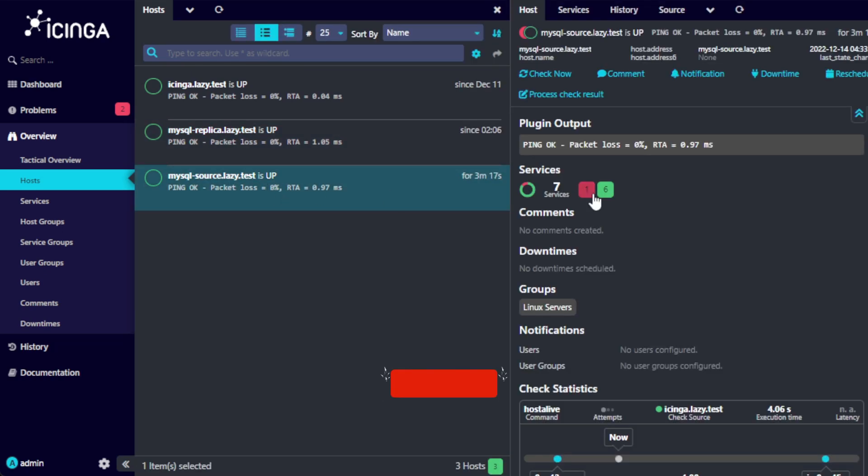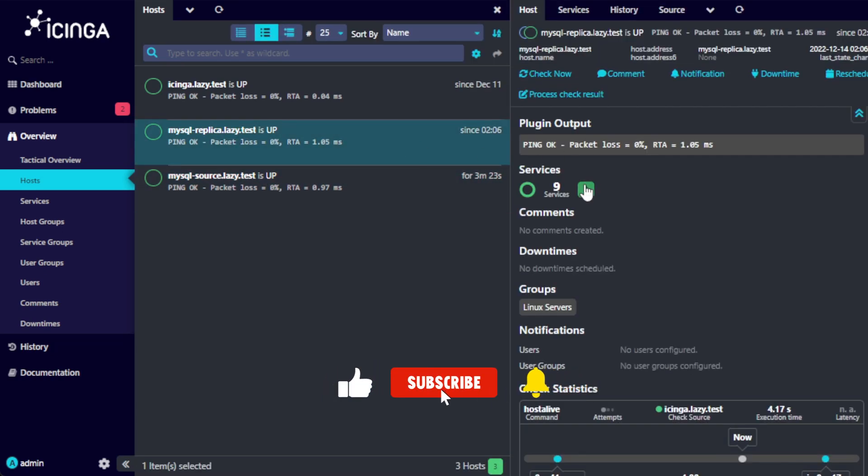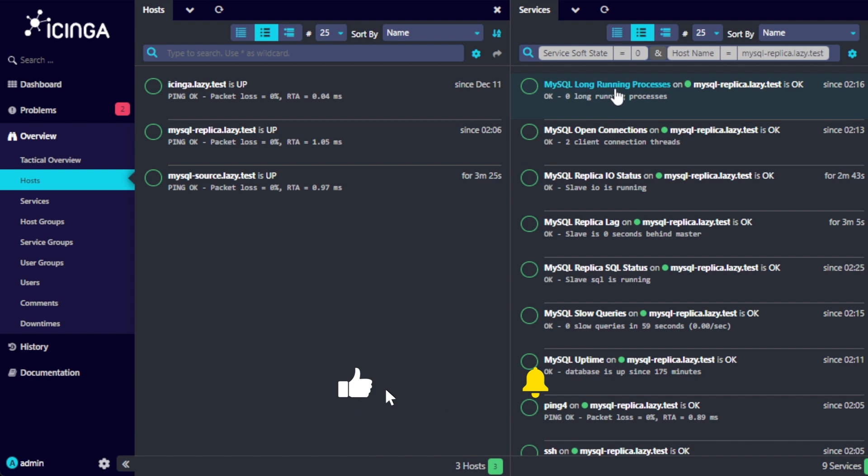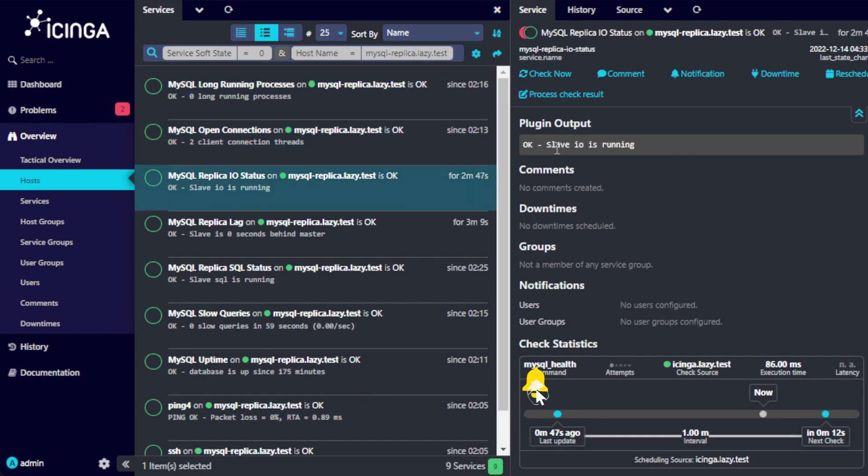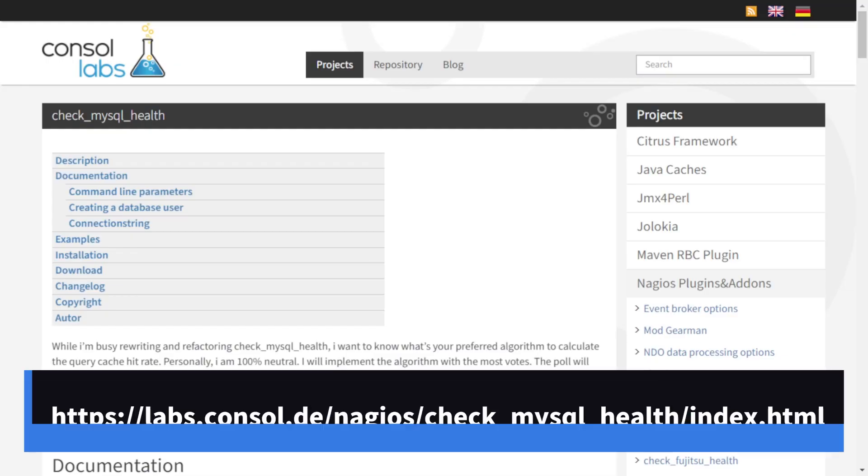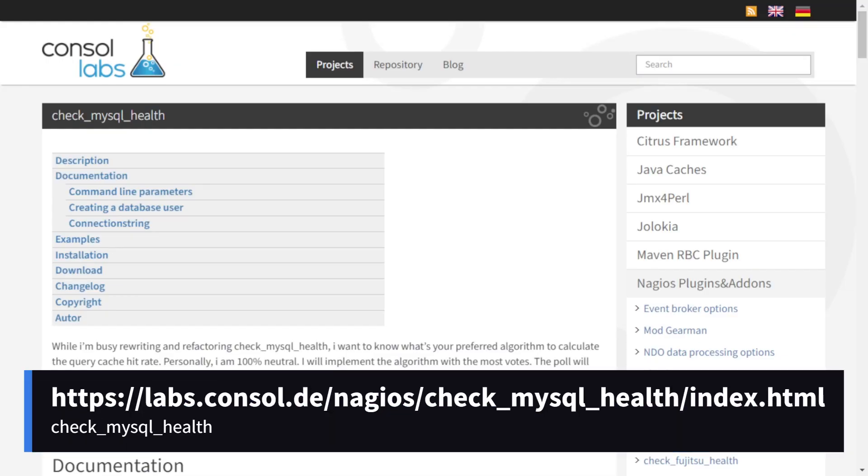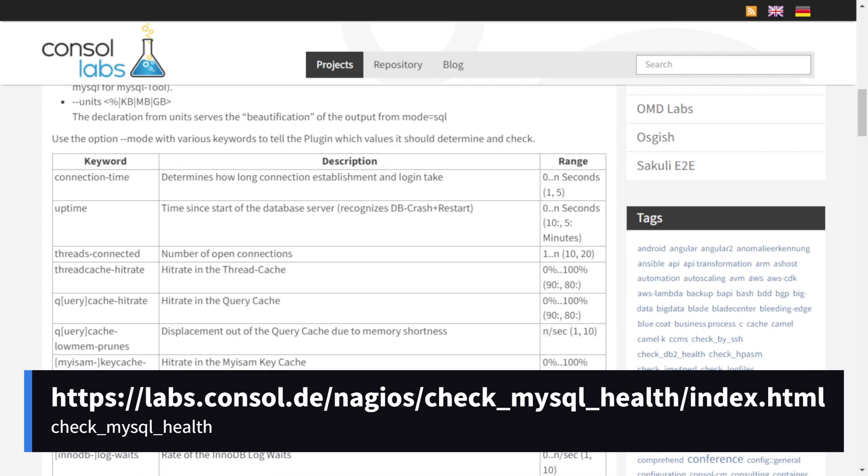In this video, you will learn how to configure Icinga to monitor your MySQL source and replica servers in your clusters.